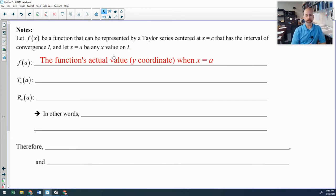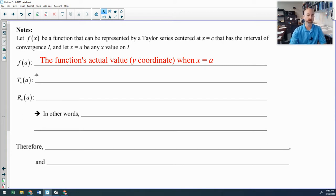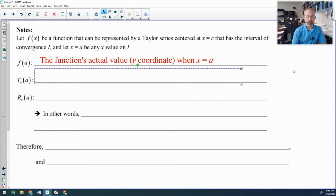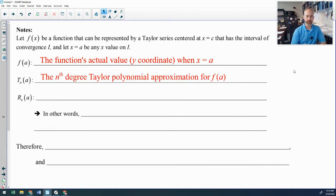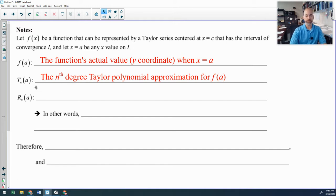F of A is simply the function's actual value. If you could plug the value into the function, we would. But sometimes that's very difficult to do, which is where Taylor polynomial approximations come in handy. Sometimes we use the nth degree Taylor polynomial to approximate values for F of A, and that will be denoted with T sub N of A.